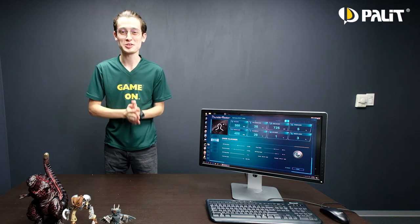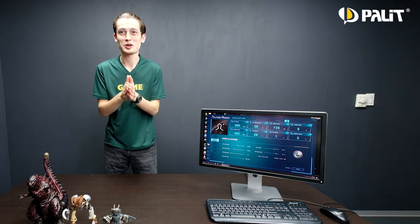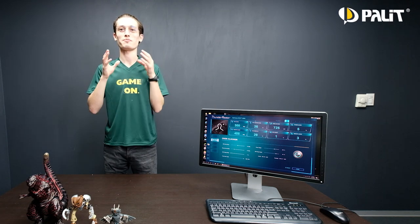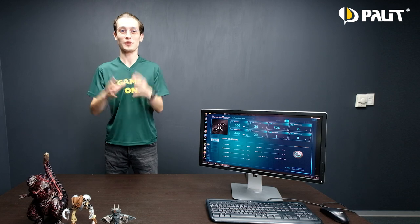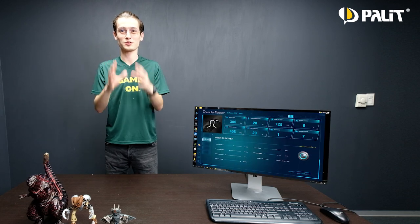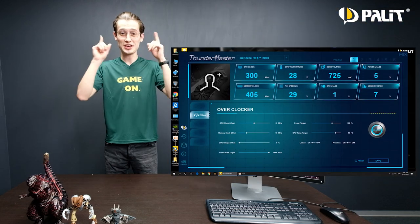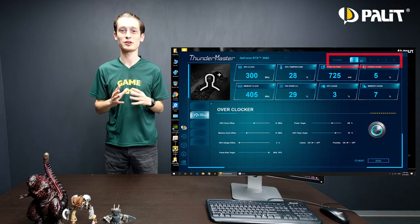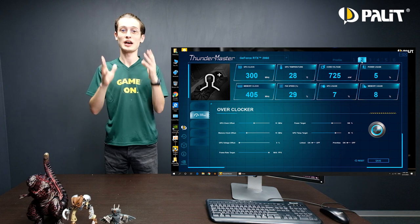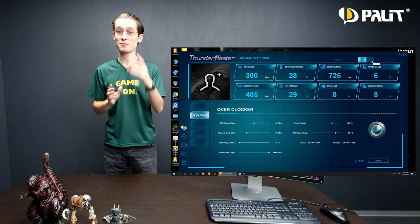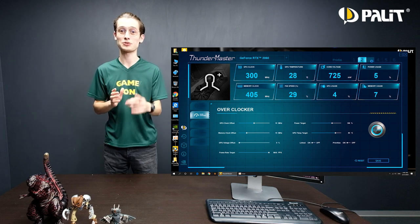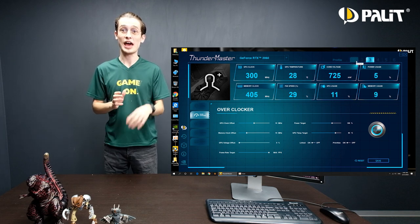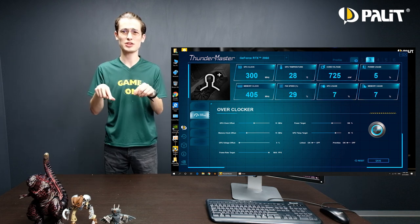Welcome back. In this video we will talk about the overclocker page of Palit's new Thunder Master utility. At the top, you can save six different profiles such as gaming OC mode and silent editing mode.